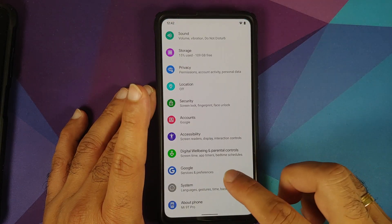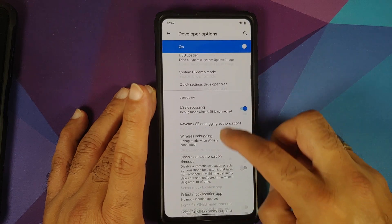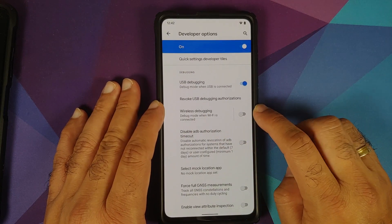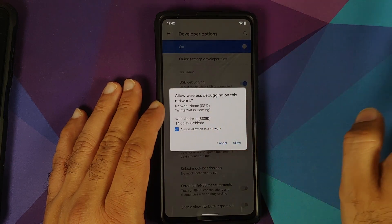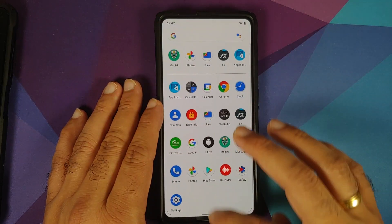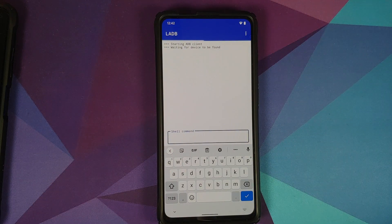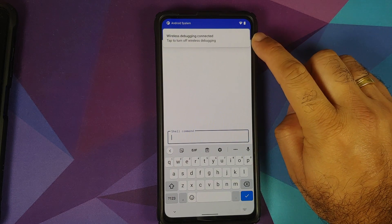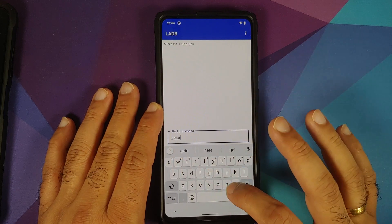To bring the app back, go into Settings, System, Advanced, Developer Options. USB Debugging will already be enabled, but Wireless Debugging needs to be enabled after every reboot. Enable it, select Always Allow, tap Allow. Then open LADB — you do not need to pair it again. It will take a moment, but you'll get a notification that wireless debugging is connected.